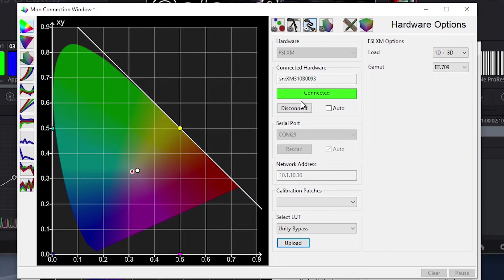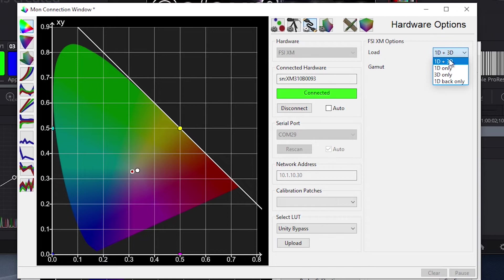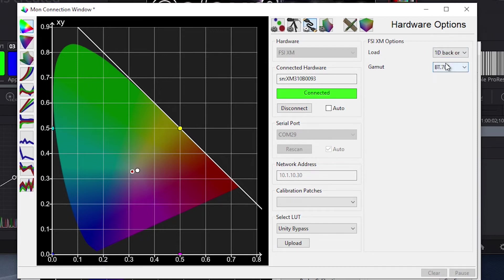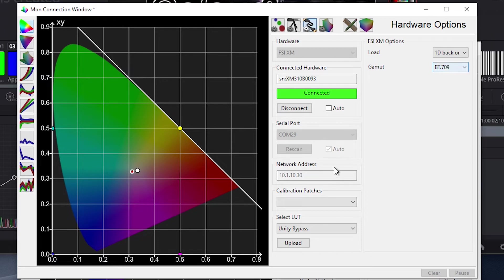We will repeat this same process for the back 1D LUT position. The back 1D LUT position is only accessible in static backlight modes, so this step is not necessary in dynamic mode. But since we are doing a static backlight calibration first, we'll go ahead and do this now.